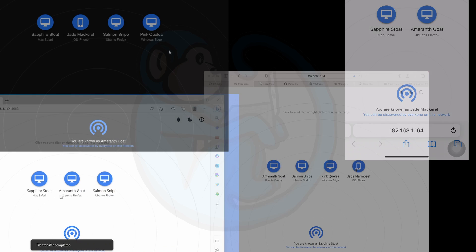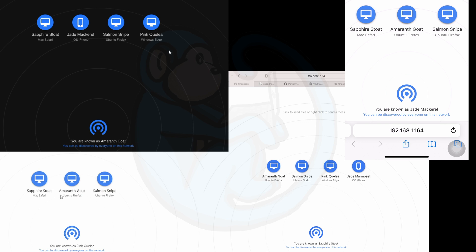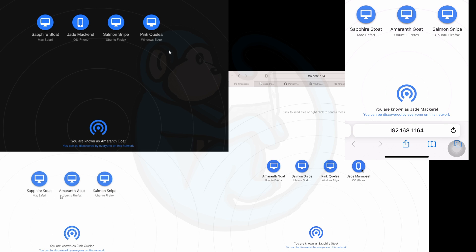As you can see, once we have the local server running, we can freely transfer files between Windows, Mac, Linux machines, and phones — all via drag and drop or point and click. It's easy.